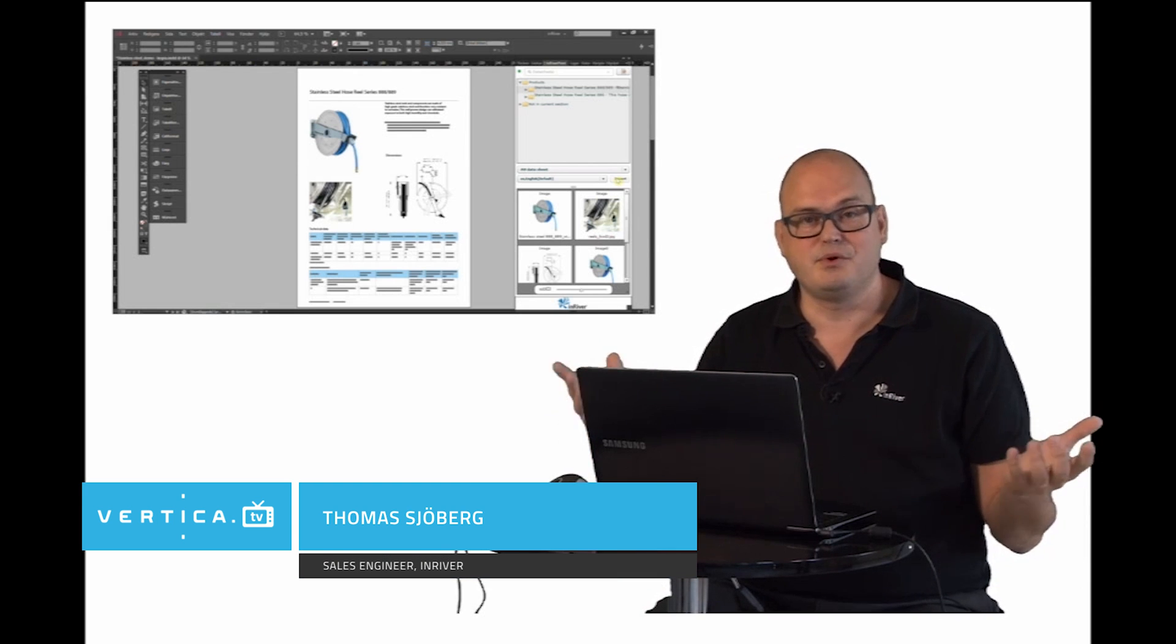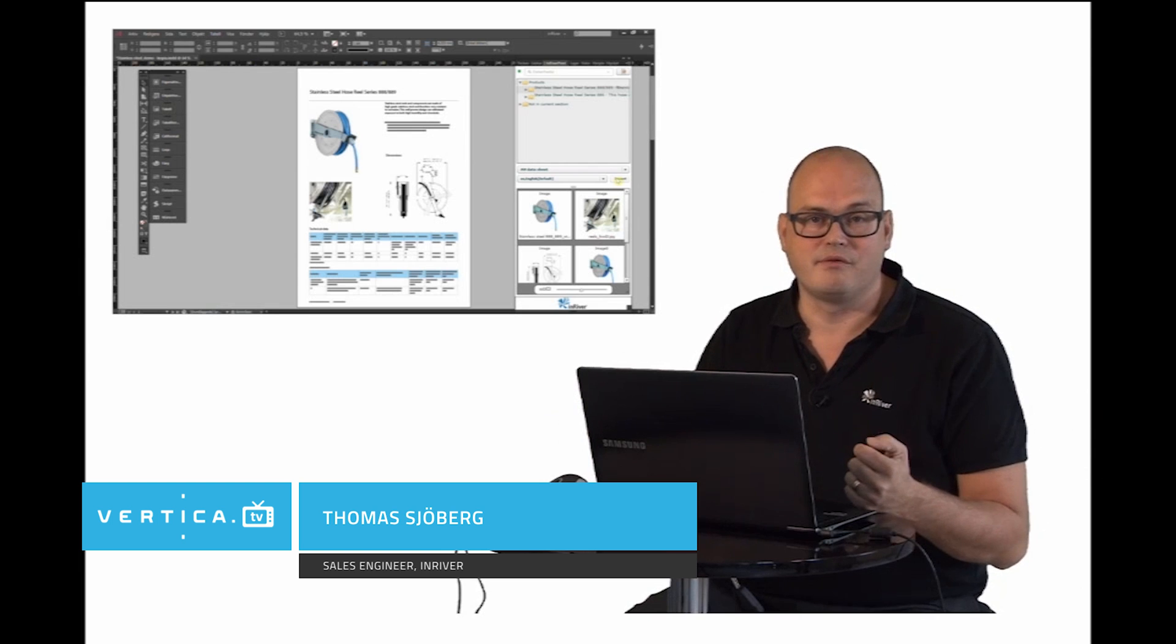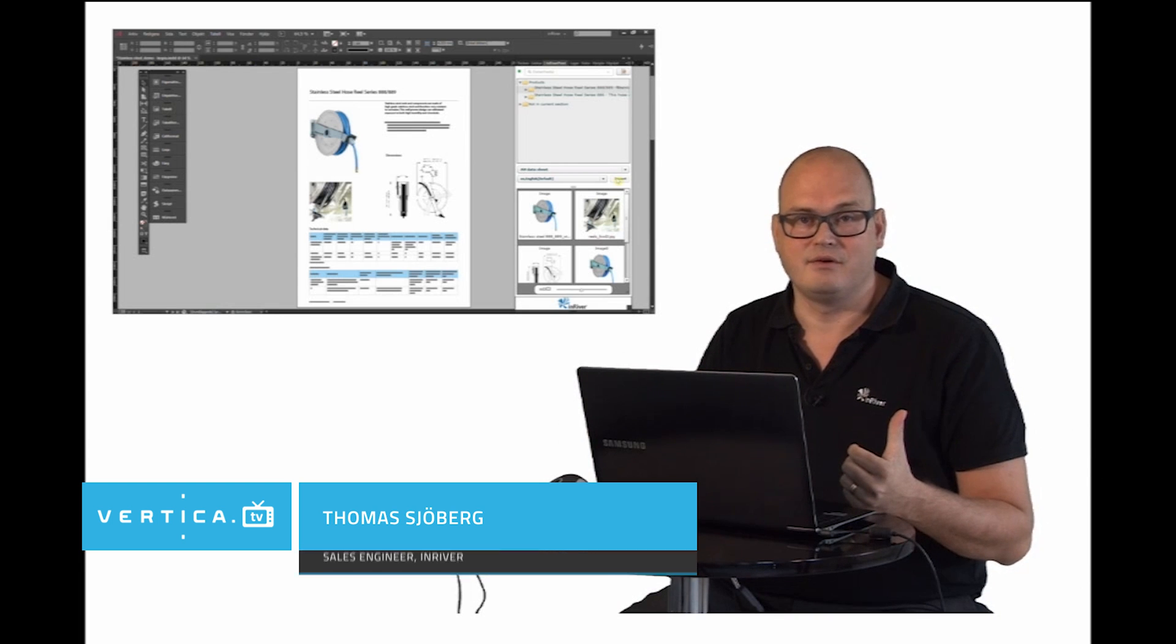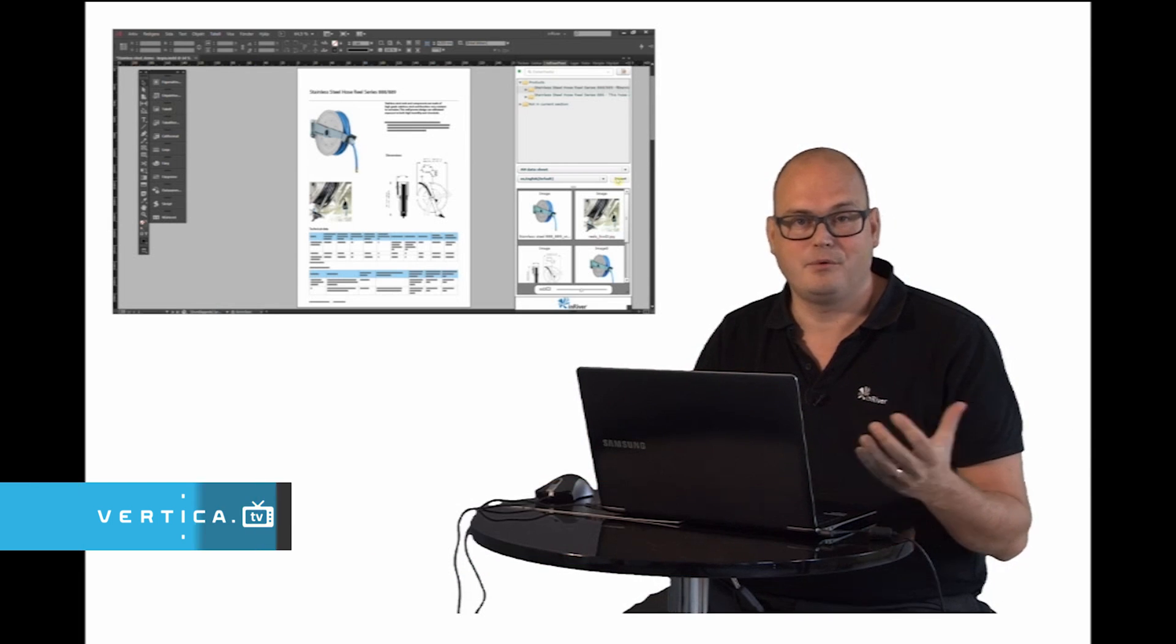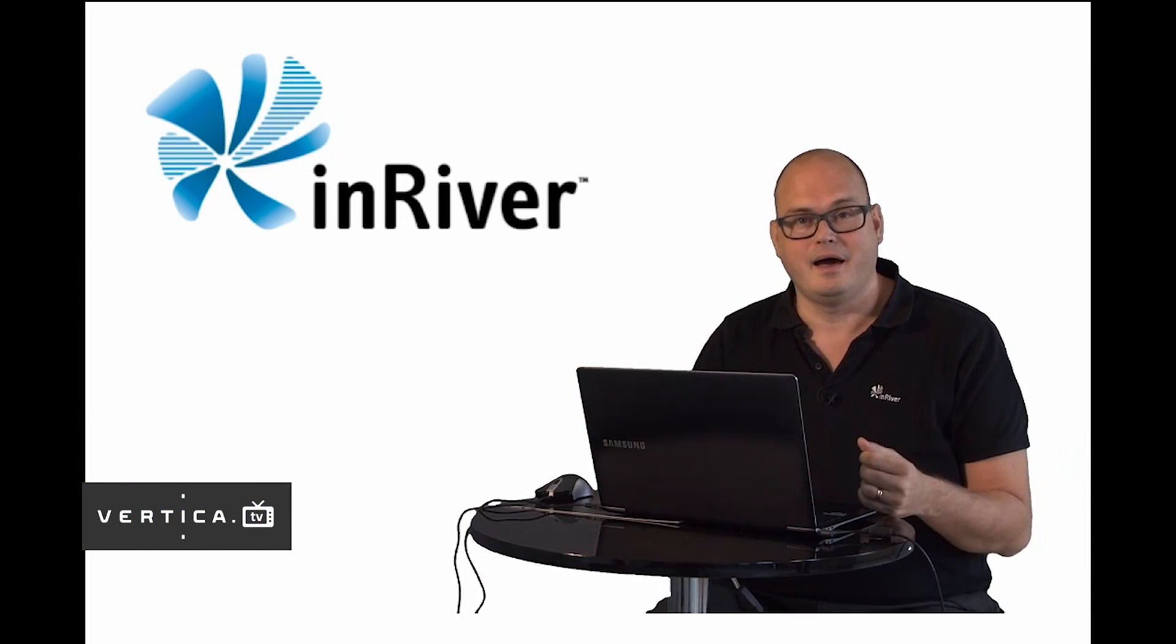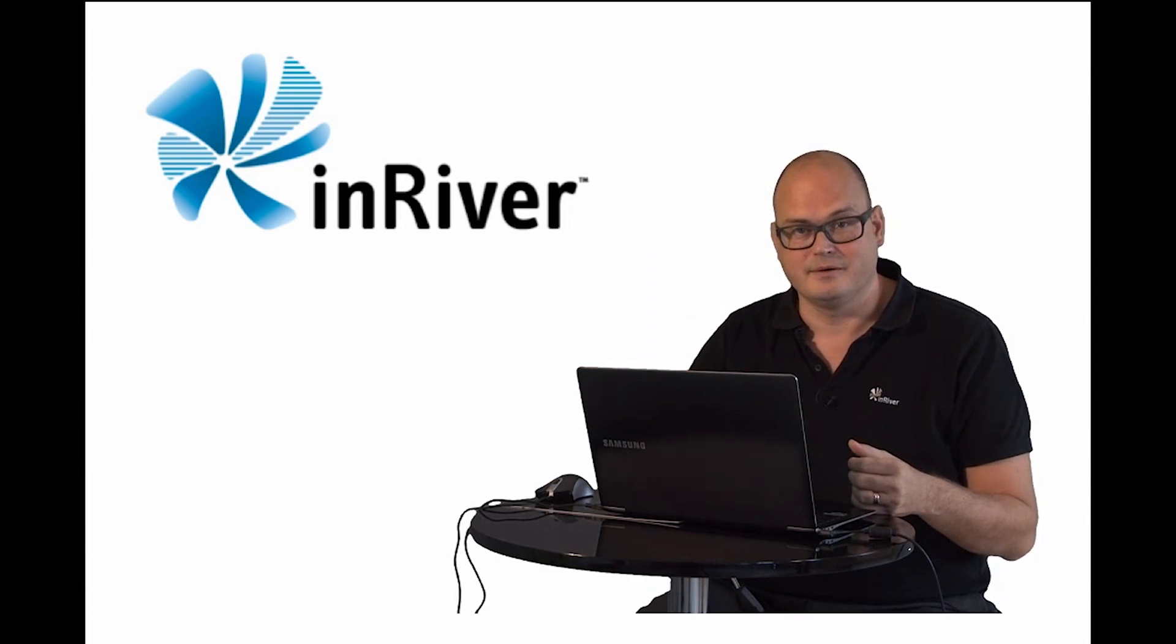This was just a brief overview over the functionality of InRiver. I hope you enjoyed it and see you around.